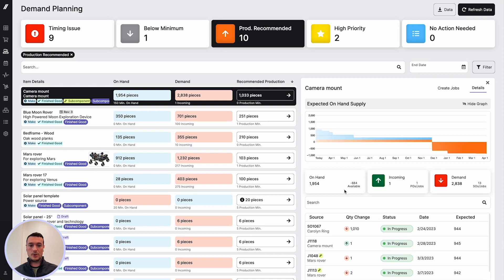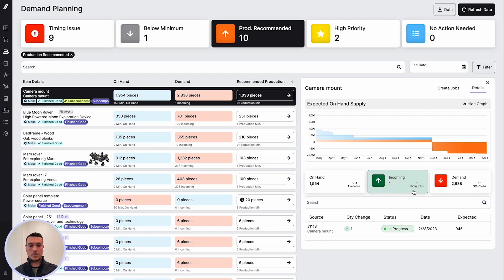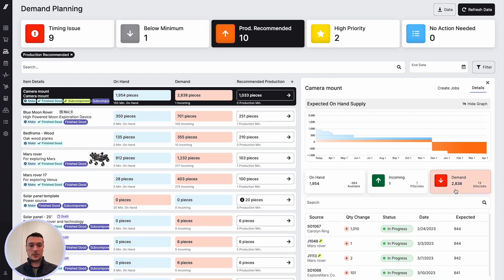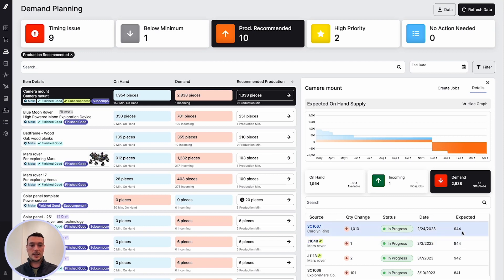Taking a look below, we can see that on hand we have 1,954. We can see that there is one incoming purchase order or job. We can see that our demand of 2,838 is broken out into 13 different sales orders and jobs. You can see the quantity change of those along with the status, the date, and the expected number.